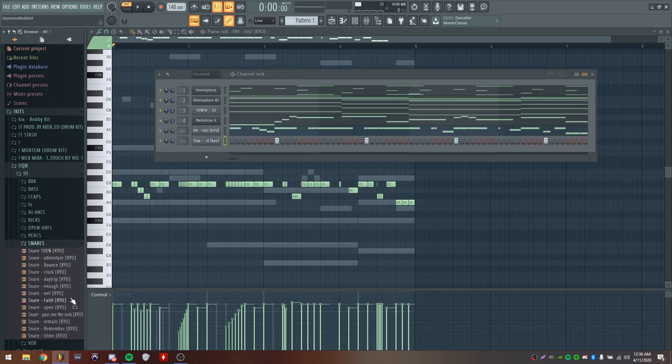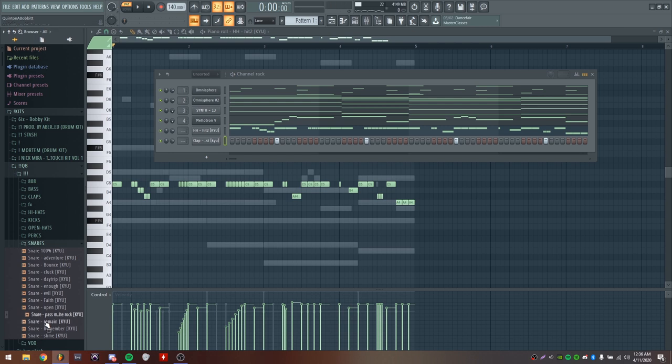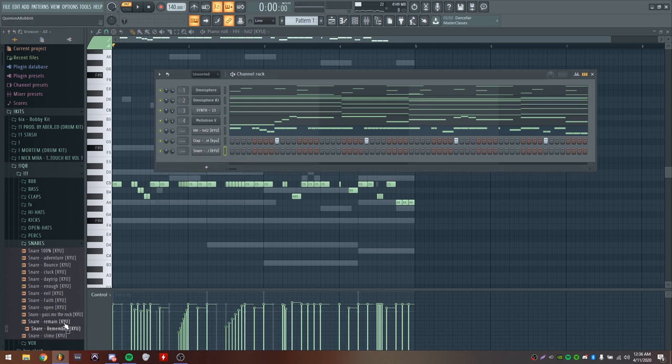I just got the clap hitting on the two and the four. Now I'm going to add a snare. I'm going to add two snares - this one called Remember, this one called Slime.